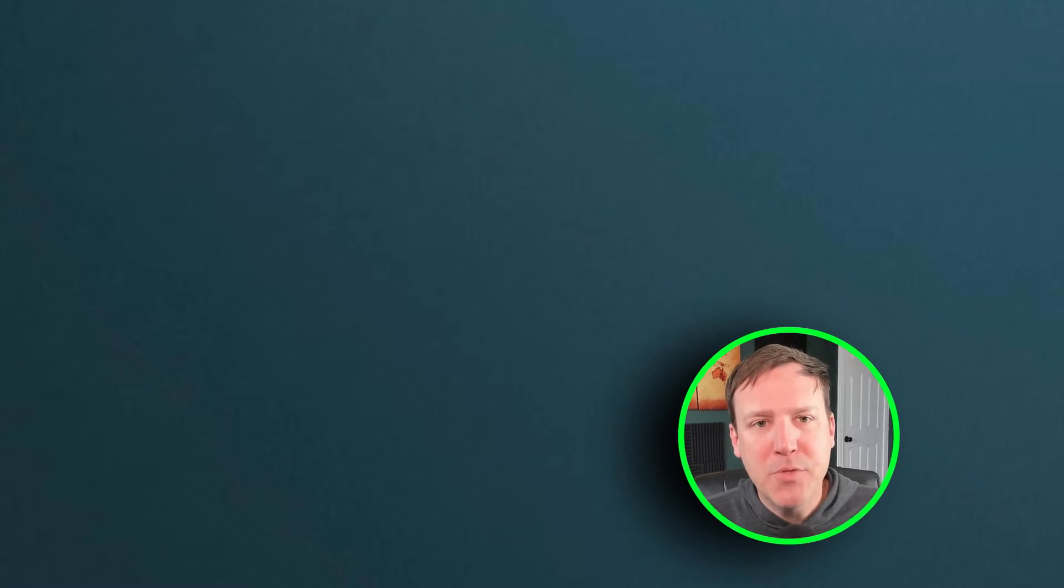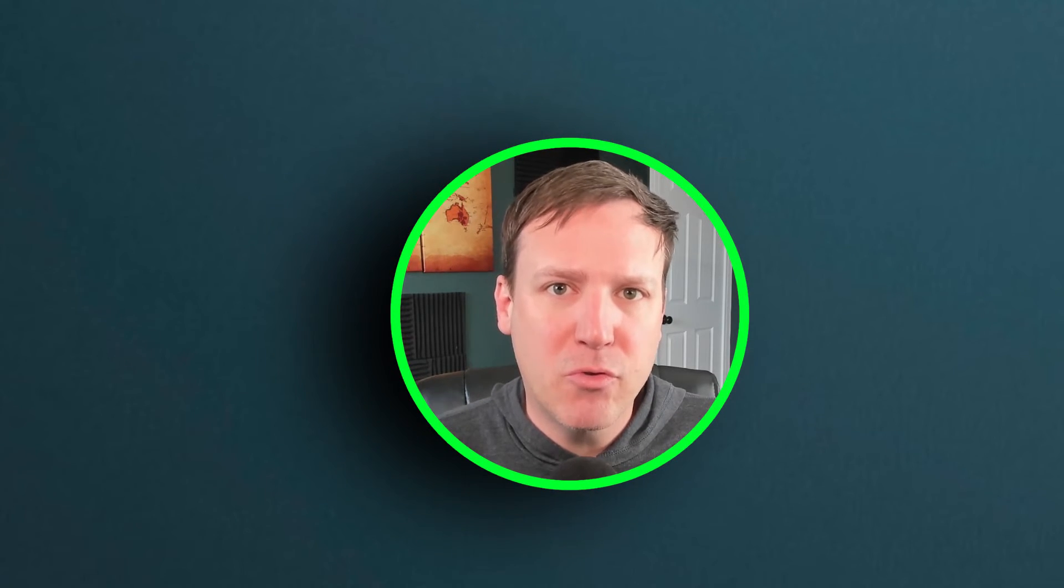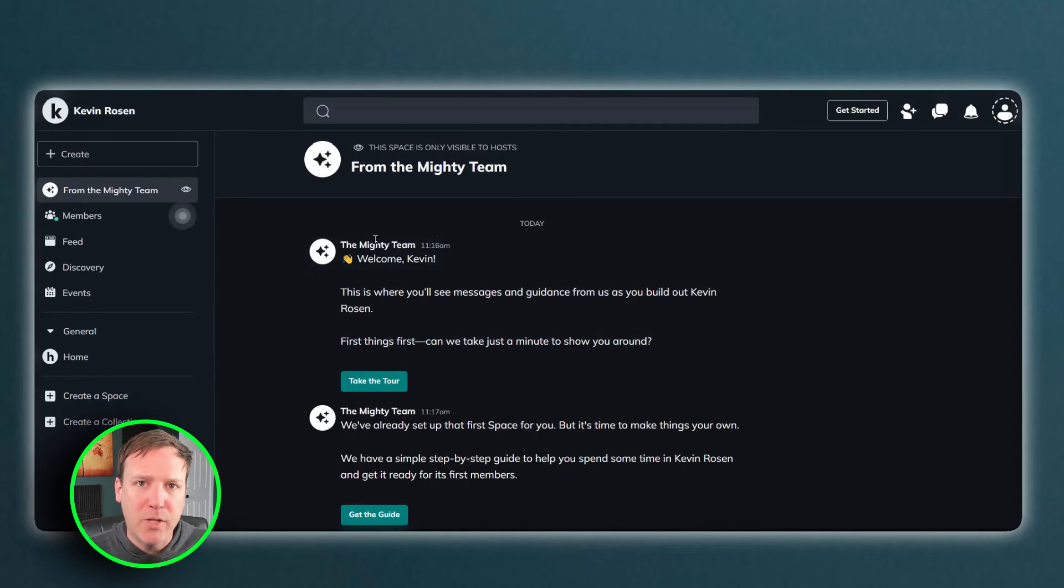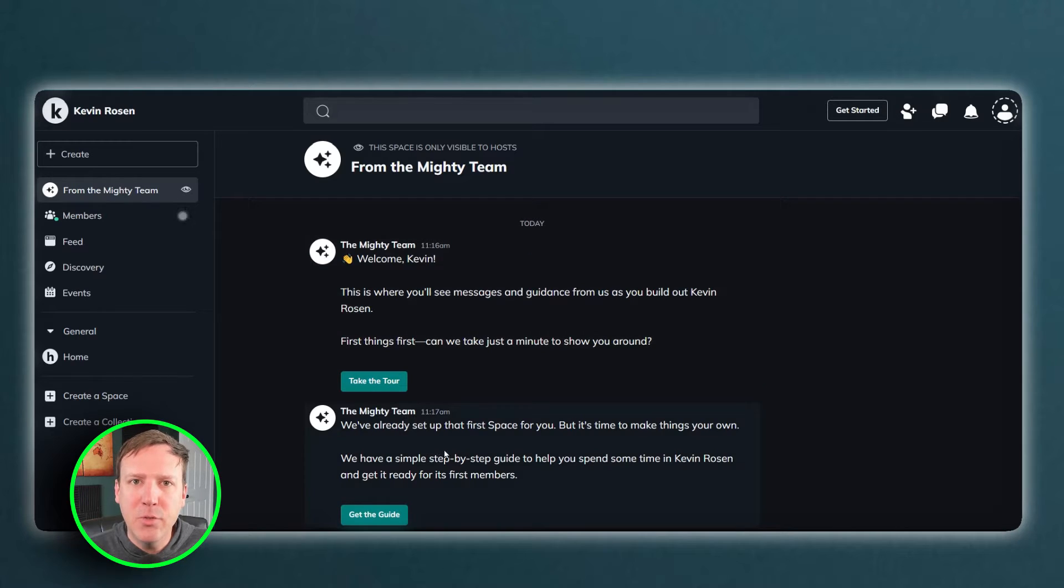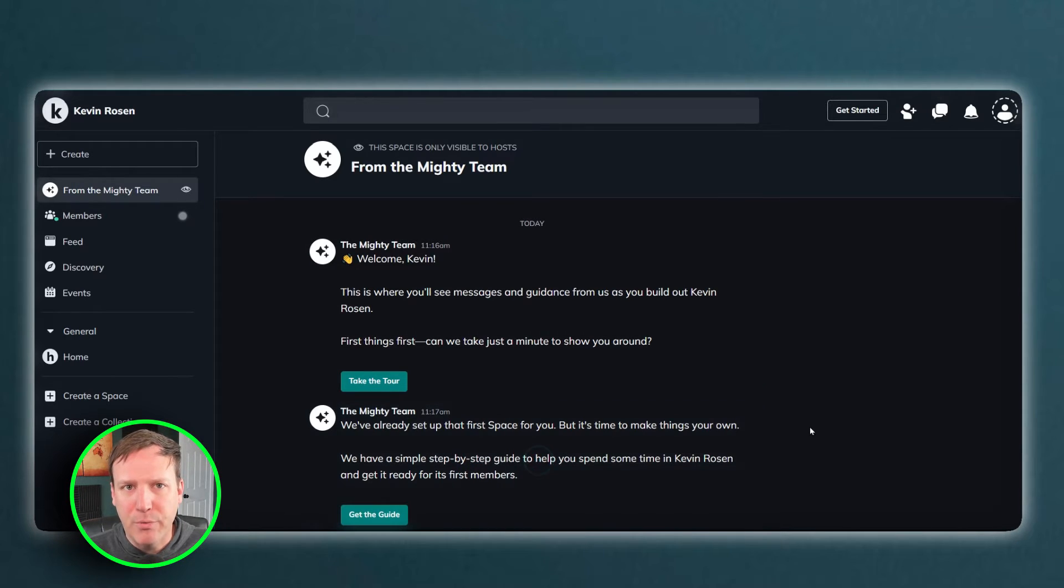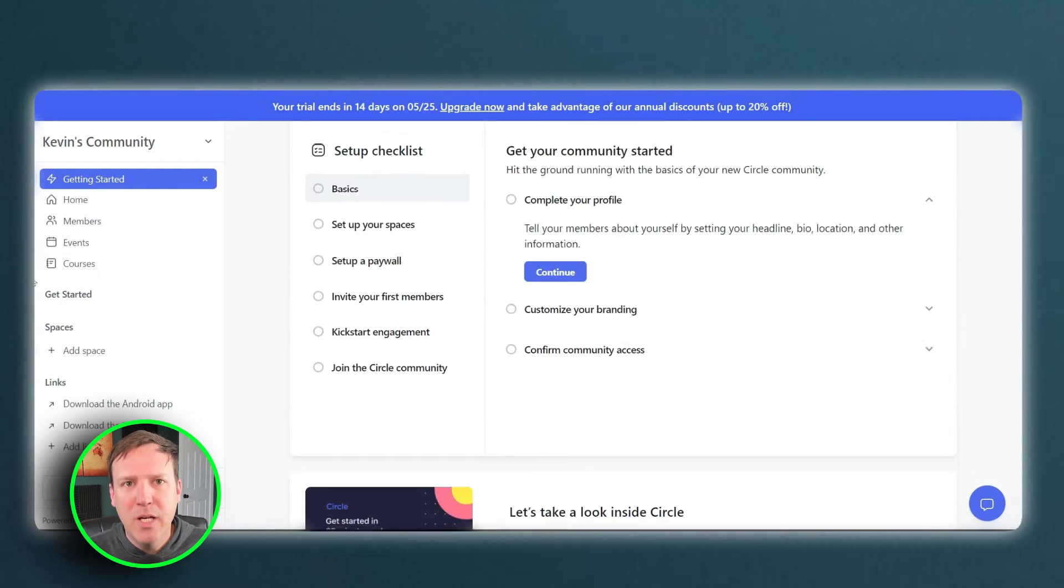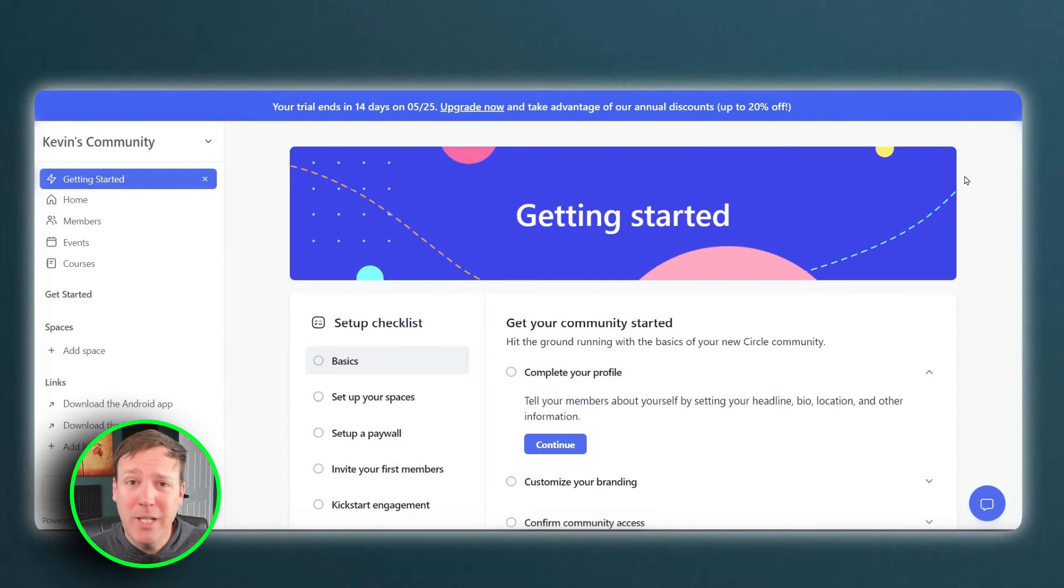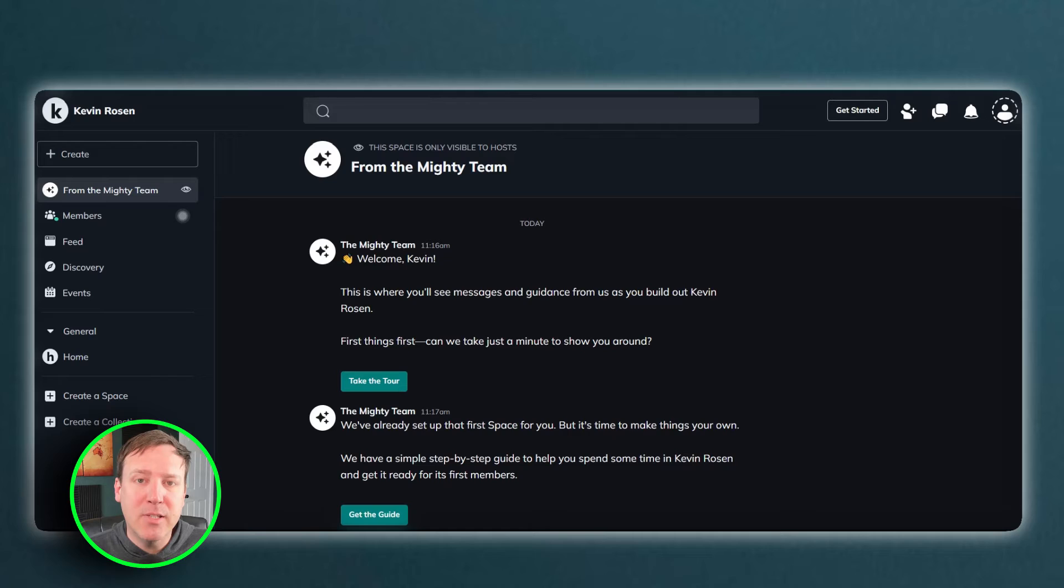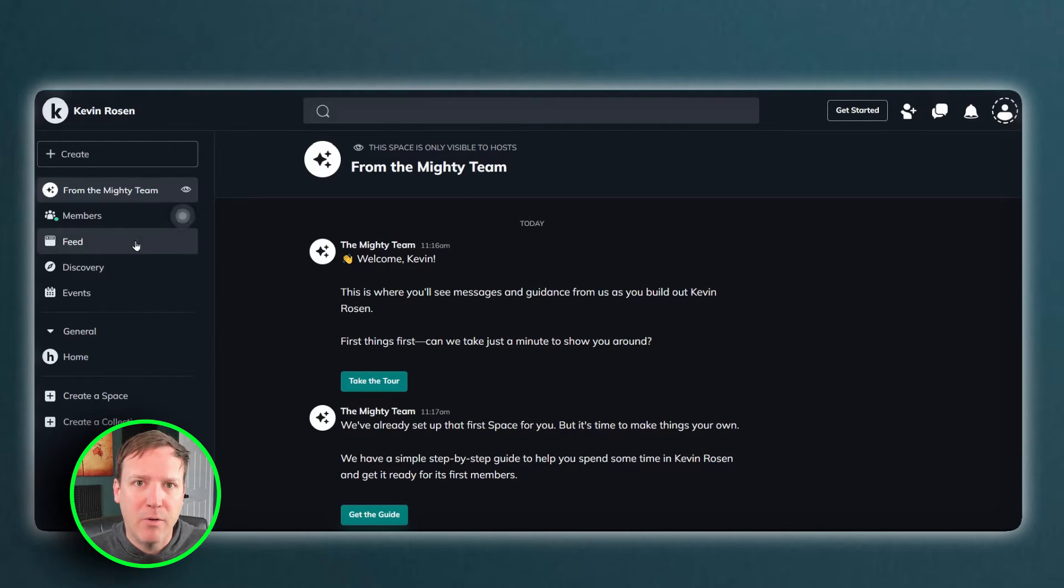When it comes to user experience, both Circle and Mighty Networks leave a strong initial impression. As soon as you log in, you are greeted with a clean, intuitive interface that makes navigation a breeze. The platforms are designed with the user in mind, ensuring that even those with minimal technical skills can easily find their way around.